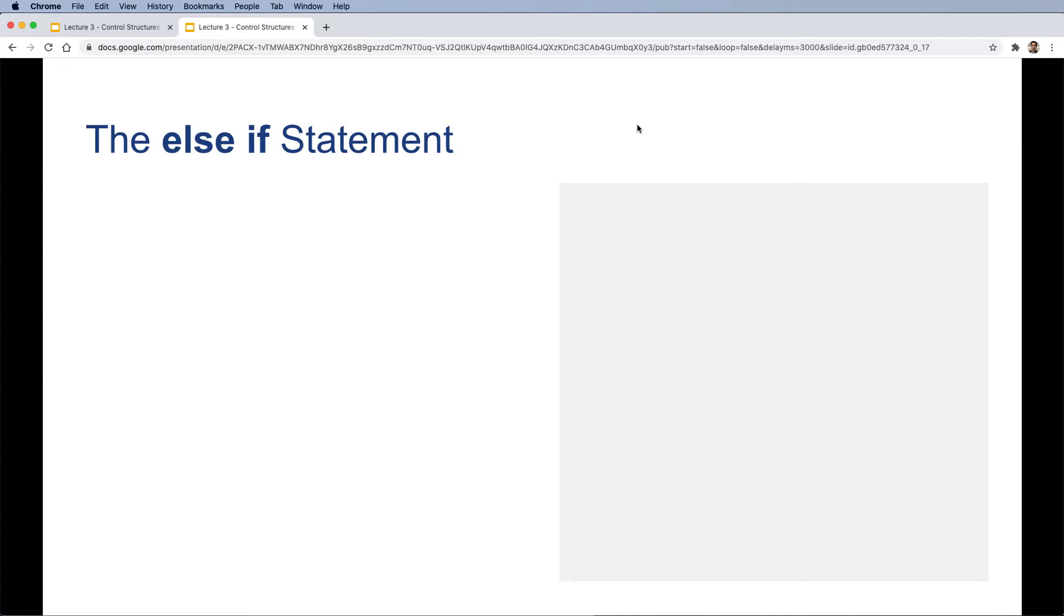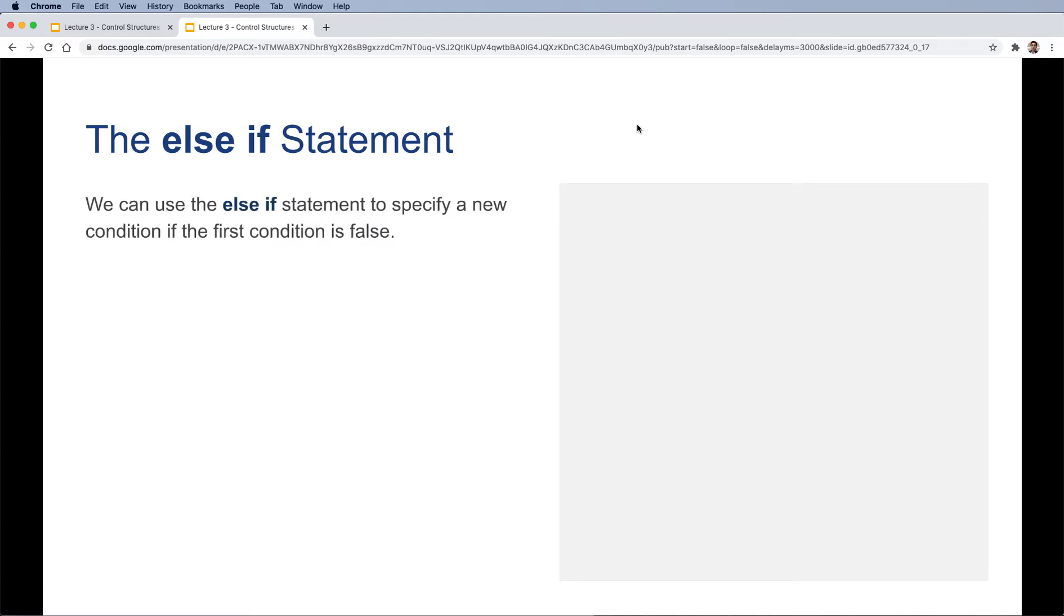So sometimes there can be more than one condition that we want to check. In that case, we could use the else if statement. We can use the else if statement to specify a new condition if the first condition is false.